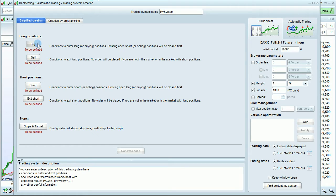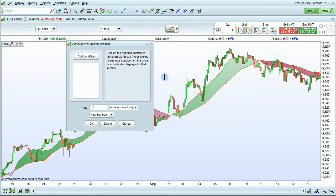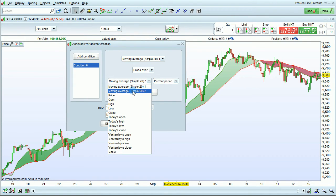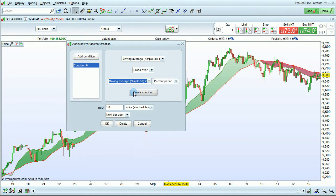Let's click the Buy button to define our buying conditions. The program will ask you to click on the specific section of the chart window that has the indicators you want to use. We're going to define the buying condition as moving average 20 crosses over moving average 50. Then click OK to set this condition. You could also use the Add Condition button if you wanted to add multiple conditions for buying.